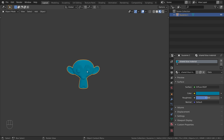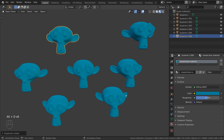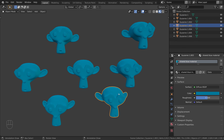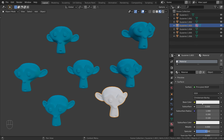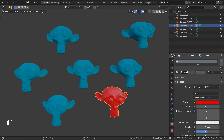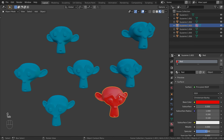So to recap: create as many linked duplicates as you want. And if you want one object to use a different material, select the object, switch to link to object, and create a new material. You can switch to the shared material simply by clicking on the material swatch in the outliner.